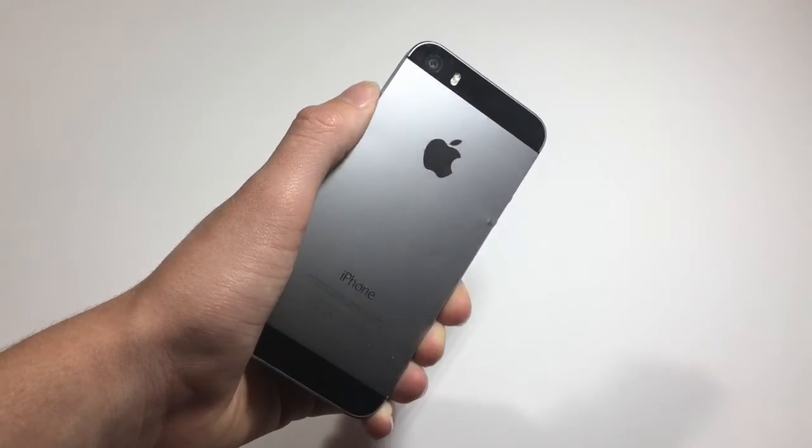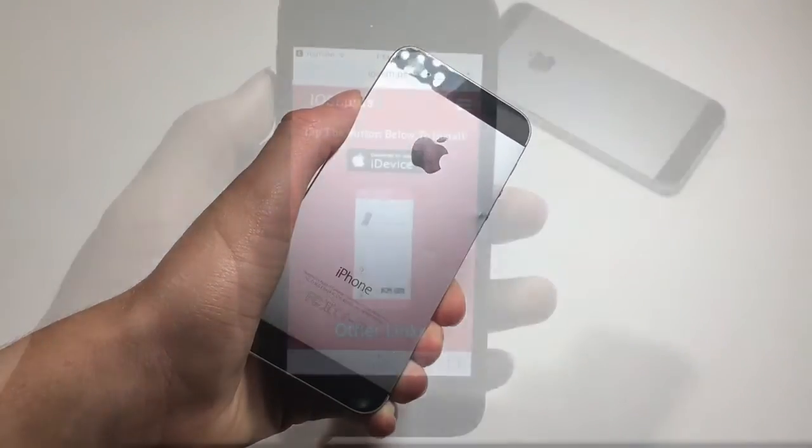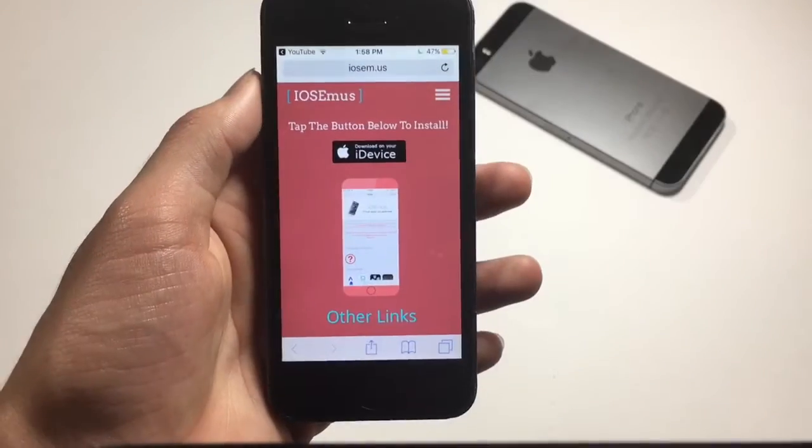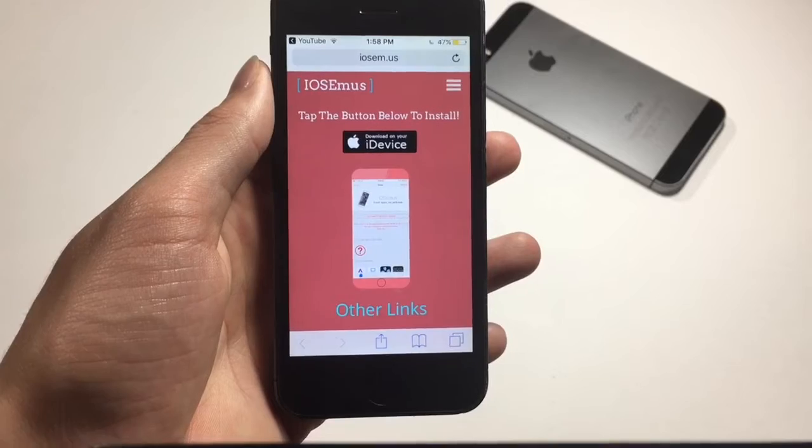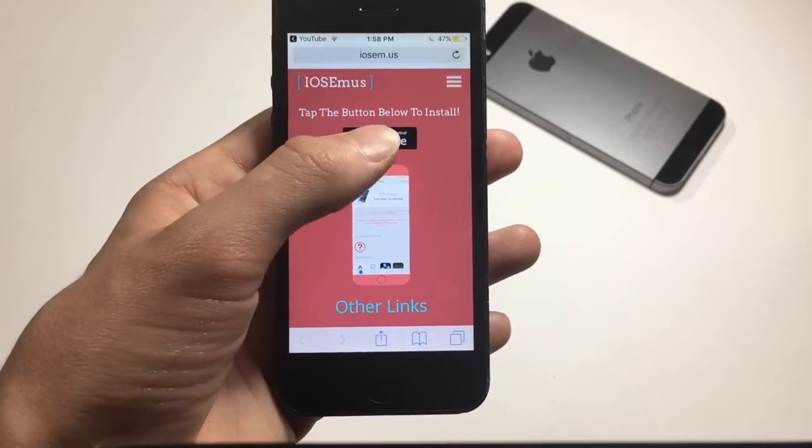What's up everyone, this is AlliTalkIsTech and today I'm going to show you how to install really cool themes on your iPhone.